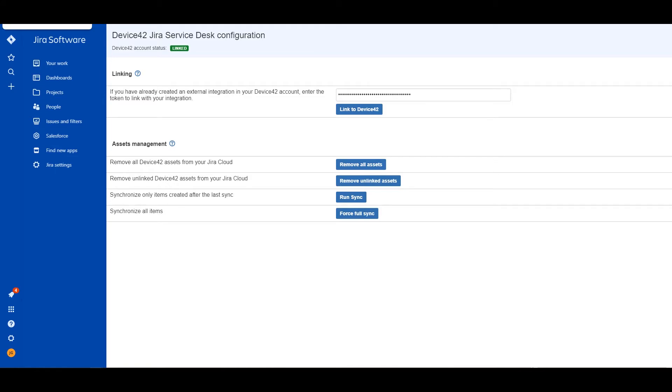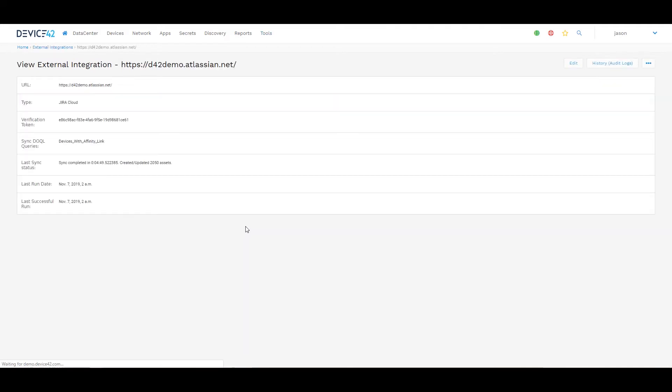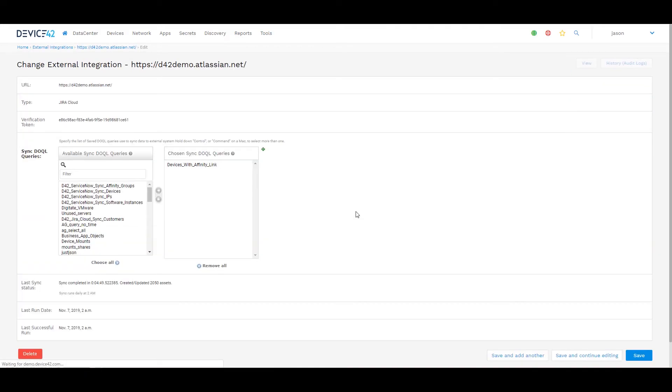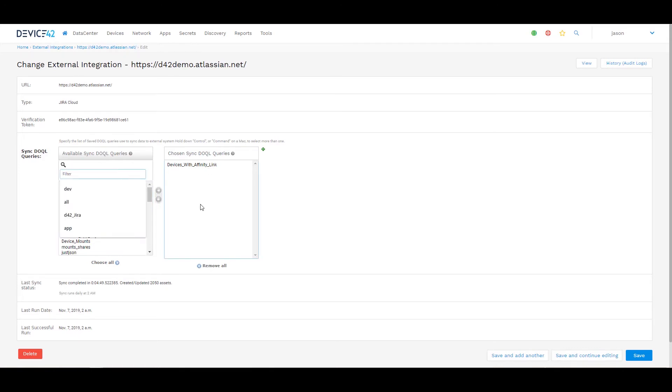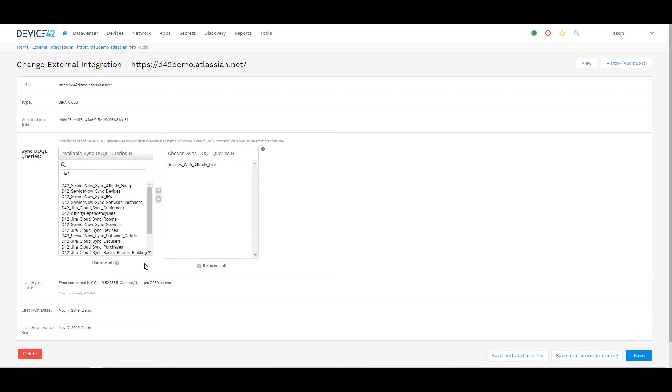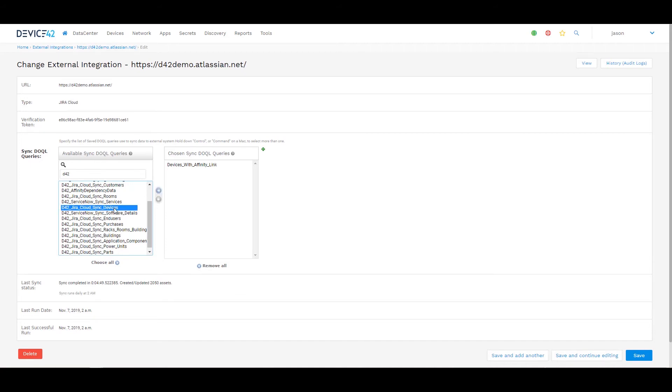If we go back to Device42 for a moment, within the external integration itself, if I click on the existing one here and I go to edit, a few things you'll notice. By default it's going to include a few different local queries that we sync. There's a couple that we include natively out of the box here. You'll notice D42's Jira Cloud sync with different config information. I can select devices, which we'll include by default, as well as end users, purchases, buildings, application components, whatever data I care about syncing to Jira.